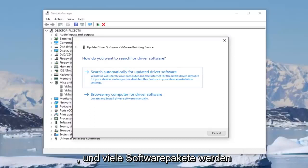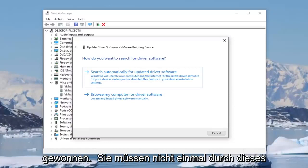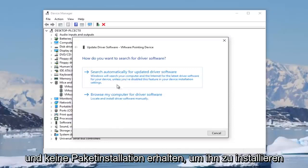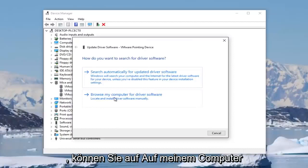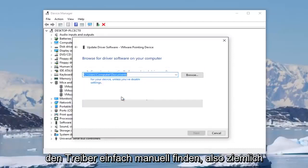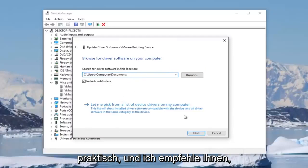And many software packages will automatically download and install and you won't even need to go through this window. But if you just get the driver and no package installation to install it, you can click on browse my computer for driver software and then just manually locate the driver. So pretty convenient.